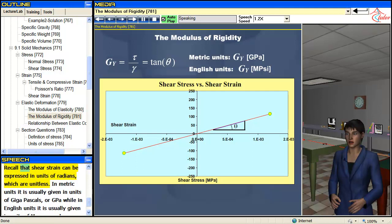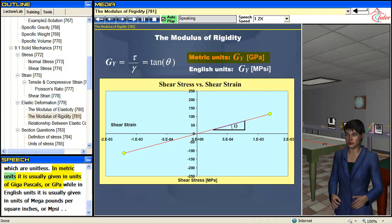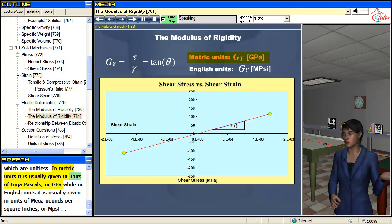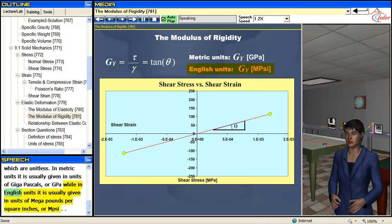Recall that shear strain can be expressed in units of radians, which are unitless. In metric units the modulus of rigidity is usually given in units of gigapascals, or GPa, while in English units it is usually given in units of megapounds per square inch, or Mpsi.